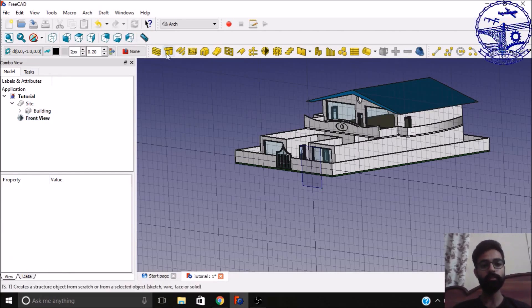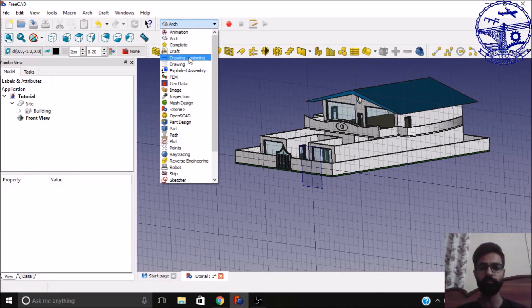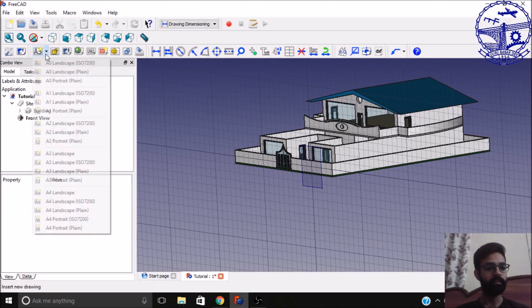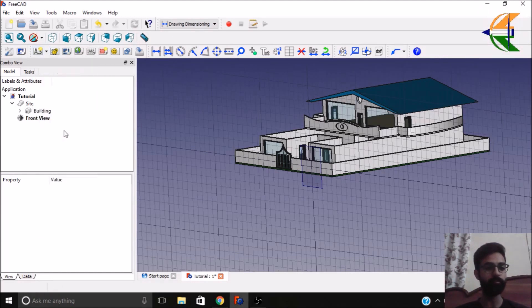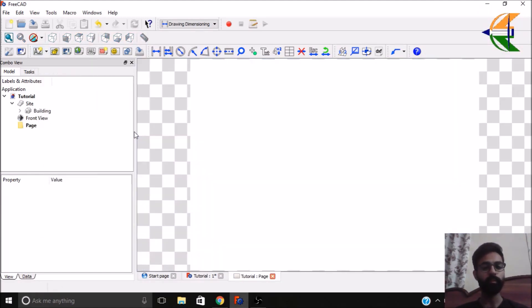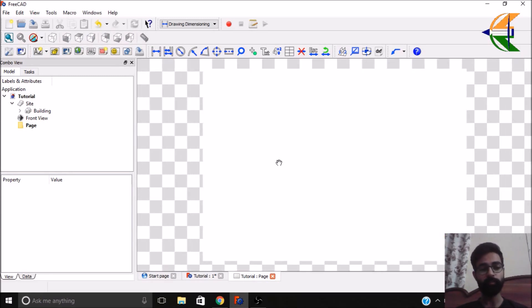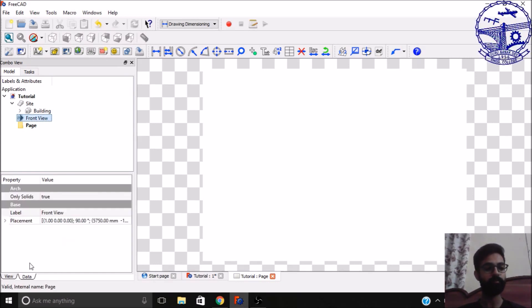Now we will shift to the drawing dimensioning workbench or the drawing workbench. So here we will just select the sheet first. Let the sheet be A2 landscape plane. So we have an empty plane sheet here. So now to import that section view here, we will simply click on this front view, the section we have created.